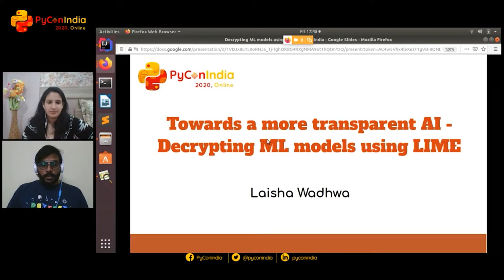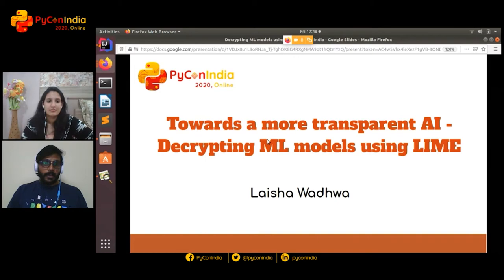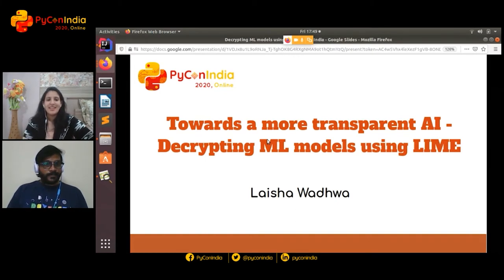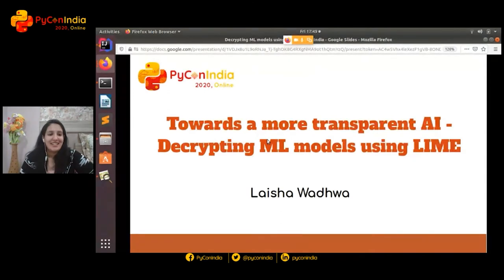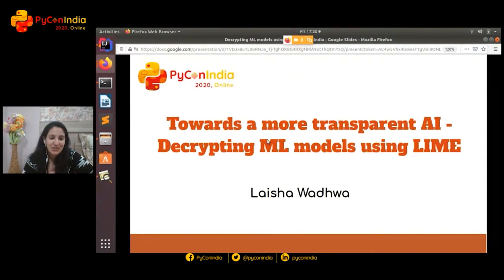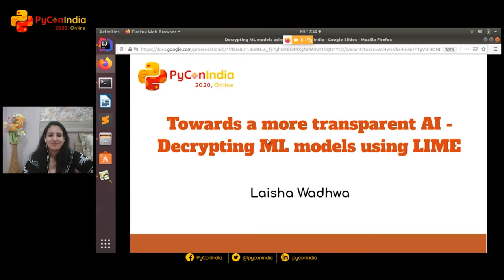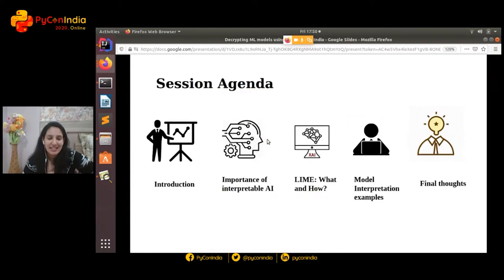Our next talk is called 'Towards a More Transparent AI: Interpreting ML Models Using LIME.' Over to you, Laisha. Thank you, Kalyan. Hello everyone and welcome to today's session. Firstly, I would like to take the opportunity to thank PyCon India for having me here today. So let's begin.